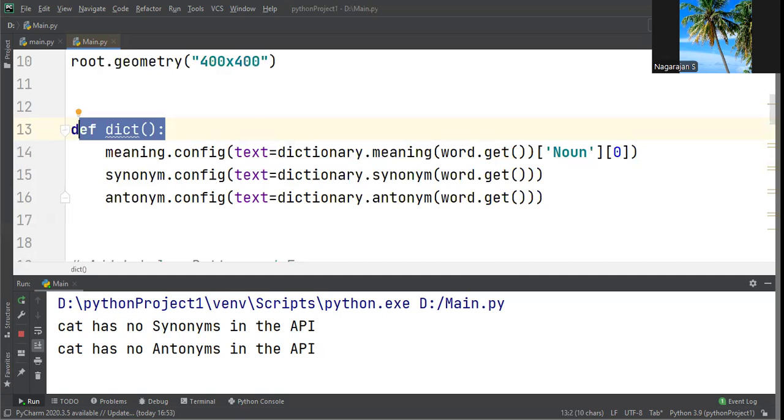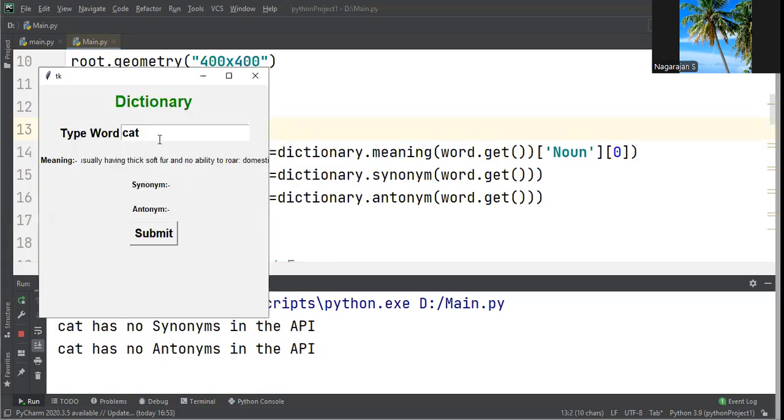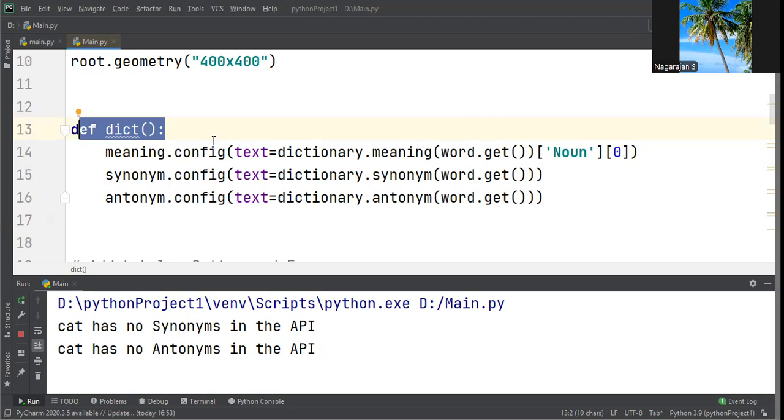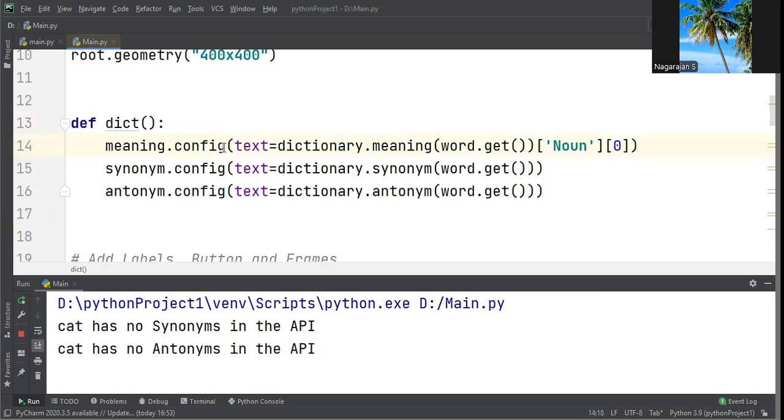We're creating a window with label boxes, an input text box, and a submit button. Whenever the user types and presses the submit button, it will display the meaning immediately. That's the concept of the dictionary.